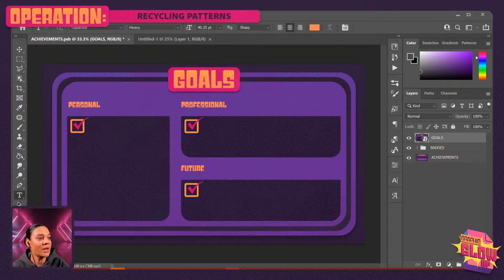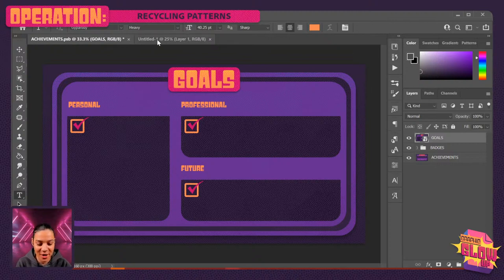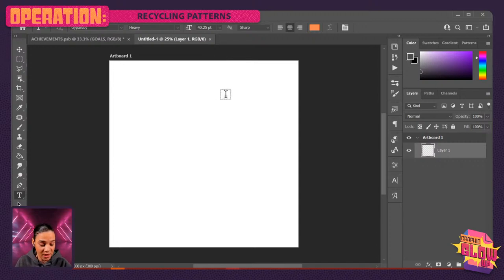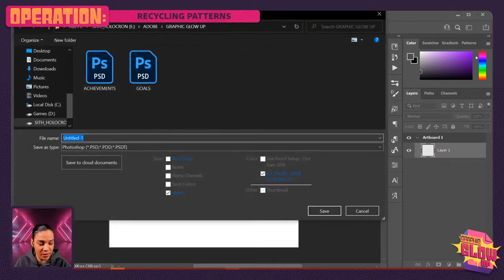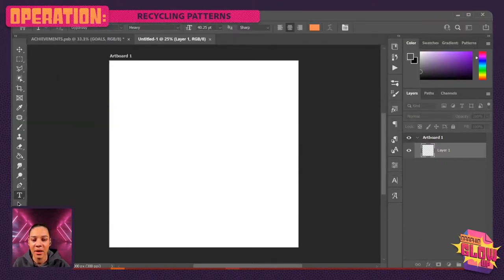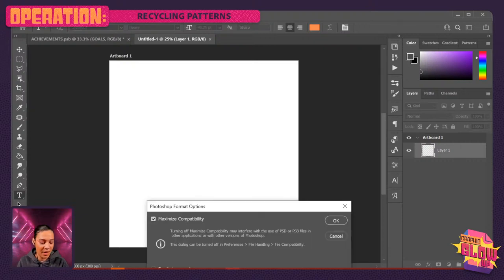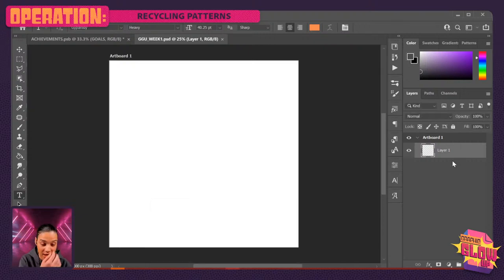The first thing we're going to do is hunt for some patterns. I'm going to pop over here — I've got a new project opened up, and I'm actually going to save it before Annika screams at me. I'm going to save it on my computer and I'm going to call this Graphic Glow Up Week One. I got my file saved, so Annika can't yell at me.